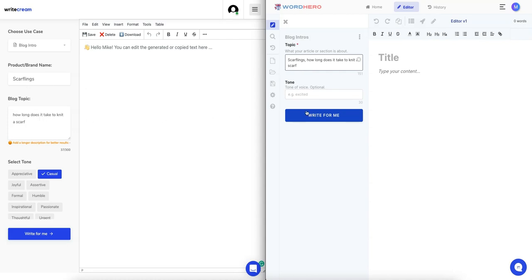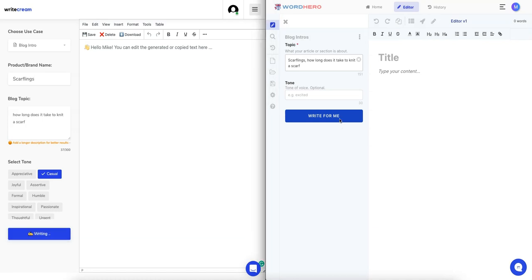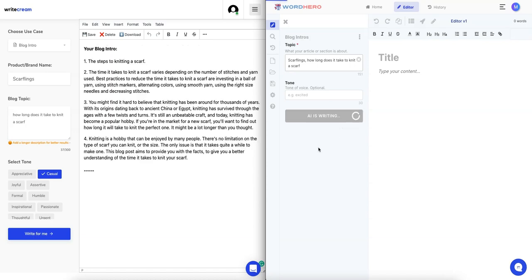Let's actually capitalize Scarflings, see if that makes a difference. For the tone we're just going to leave it. This one's selected casual and this one has nothing in there, but it's optional. Let's start both of them at similar times and see which one's faster.